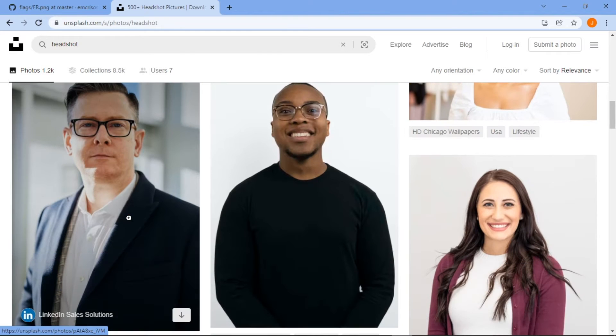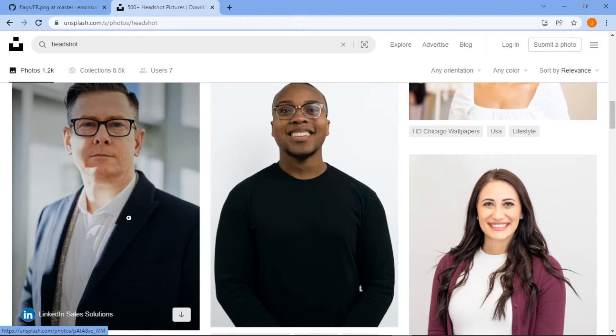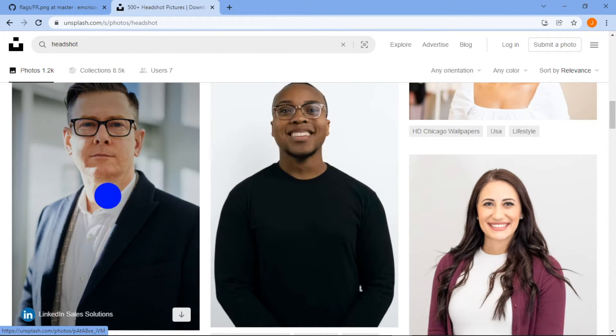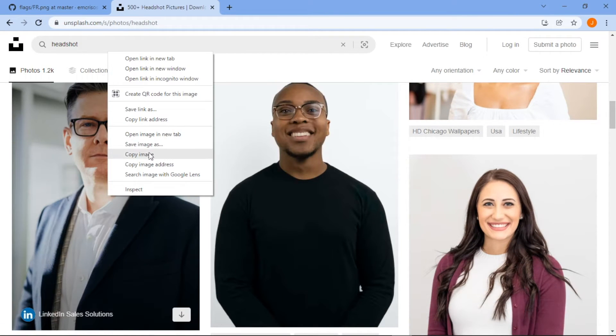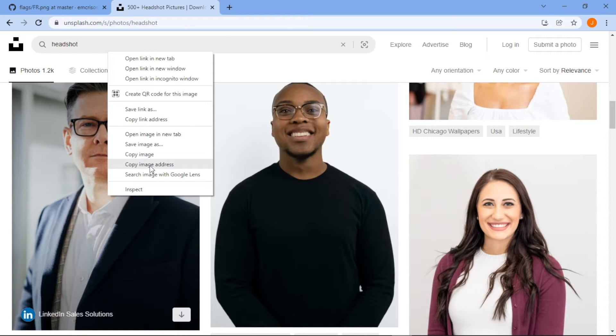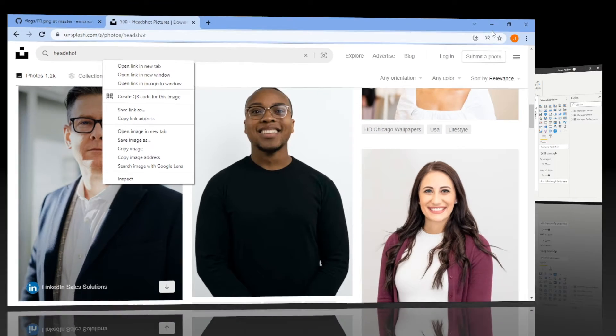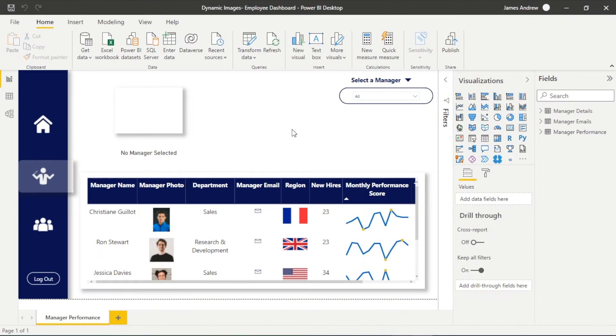I've also covered unsplash.com before and I've got my headshots from here, it's royalty free and it's the same practice. We want to copy our image address not our link address because that won't work, import that into our data set and I'll show you when we're in Power BI how we almost activate that as an image.